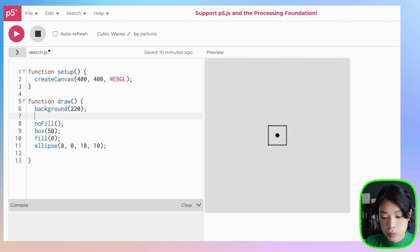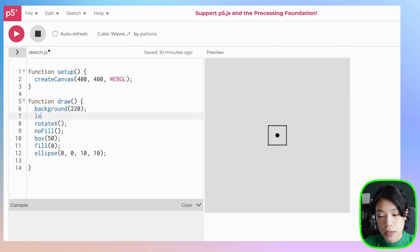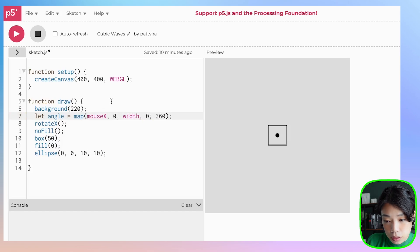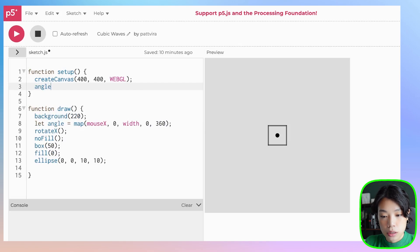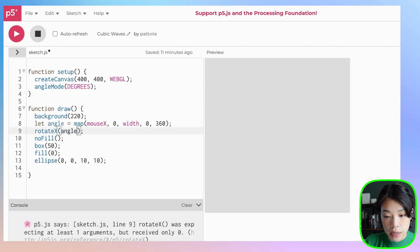Now I'm going to use the rotateX function so that we can rotate around the x-axis. I'm going to create a new variable called angle, and angle is going to be mapped to my mouse x location between zero and the width, mapped to zero degrees and 360 degrees. Because I'm using degrees, I also need to set the angle mode to degrees, and I need to put angle as the argument inside the rotateX function.